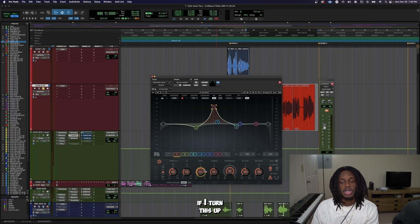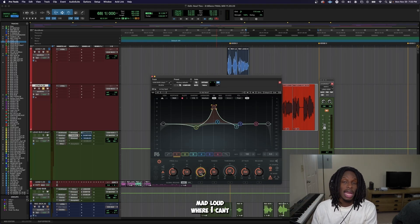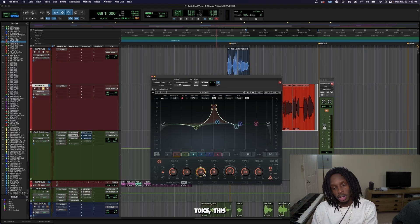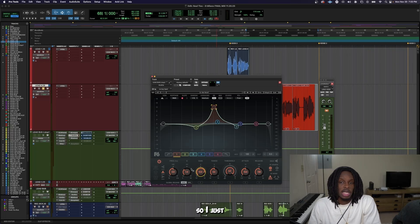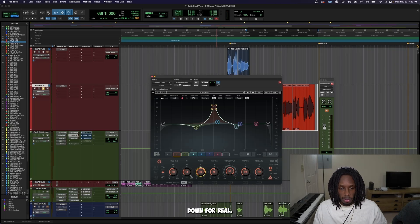So I'm like, alright, if I turn this up and it's mad loud where I can't hear her voice, it's the part that's competing. So I just got to turn it down.